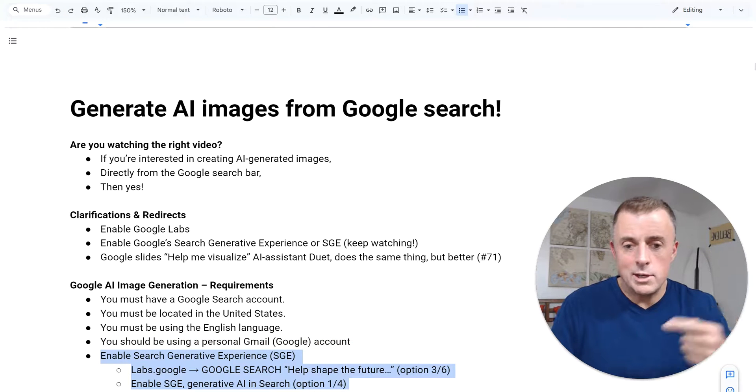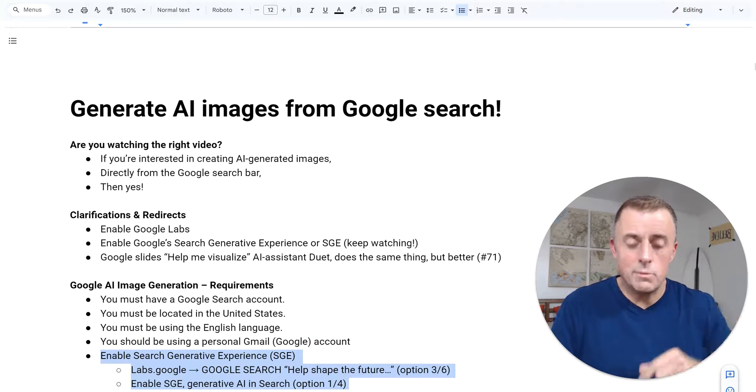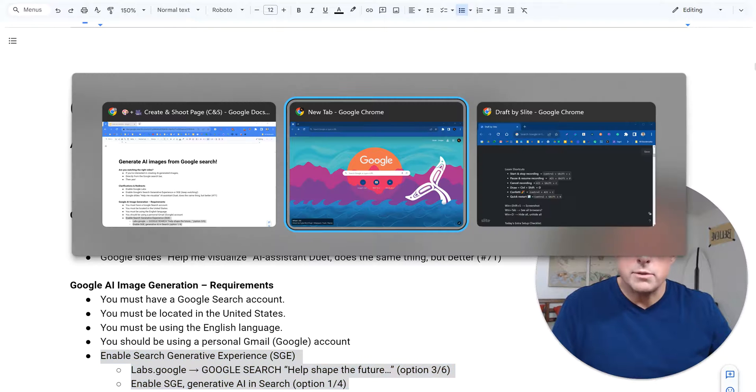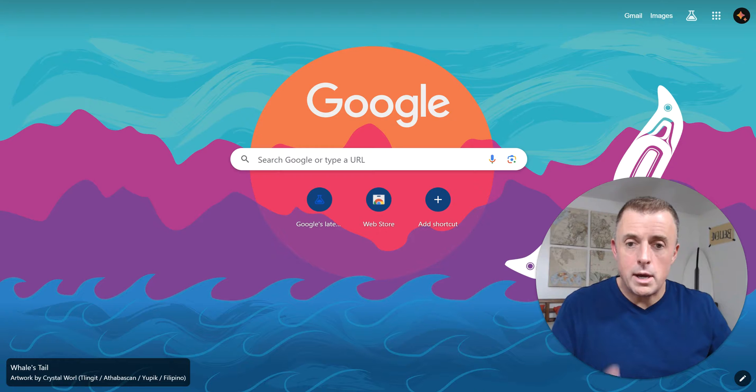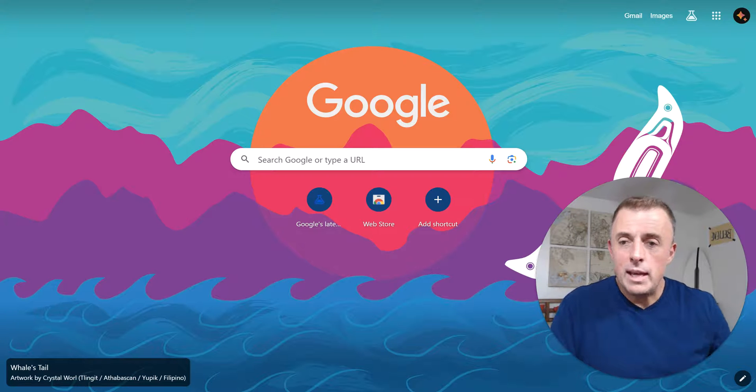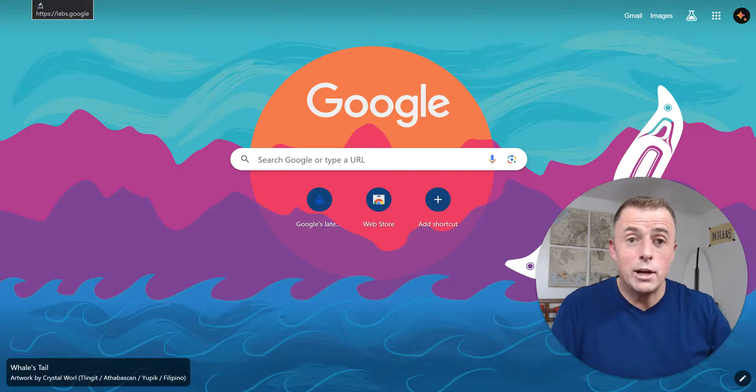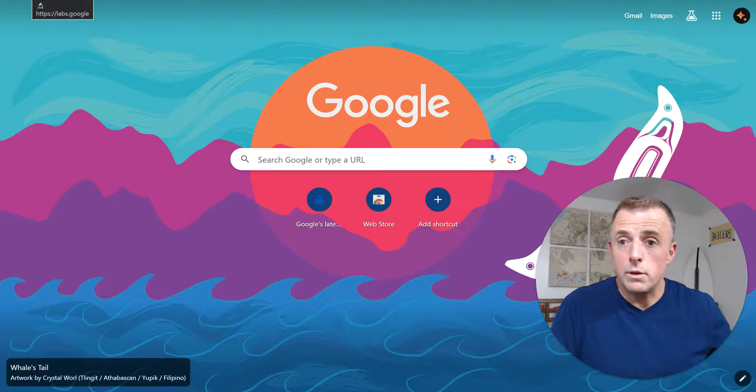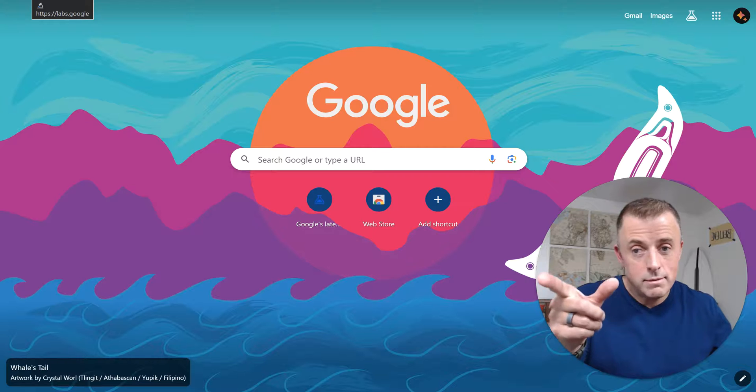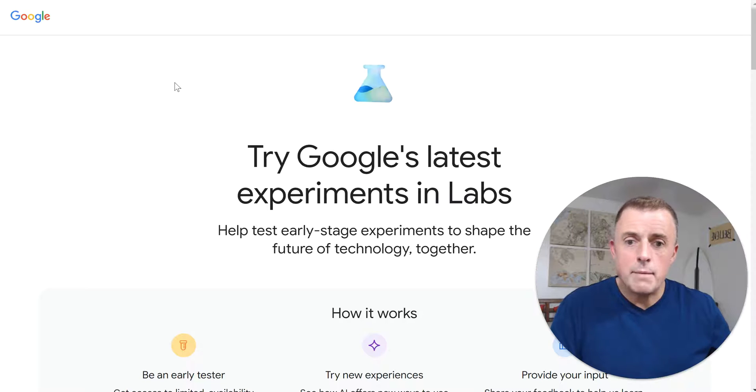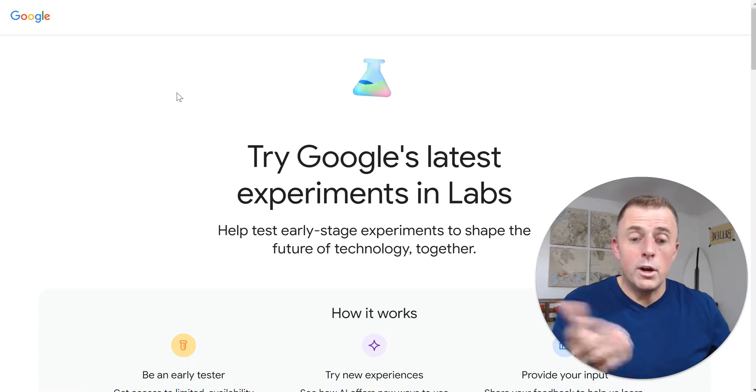All right, so how do we do this? Here's the instructions. We're going to jump into the demo. So alt tab brings up my demo screen and what I'm going to do here is click a link that takes me directly to labs.google. So labs, you can see that top left there. Labs.google. Here we are.